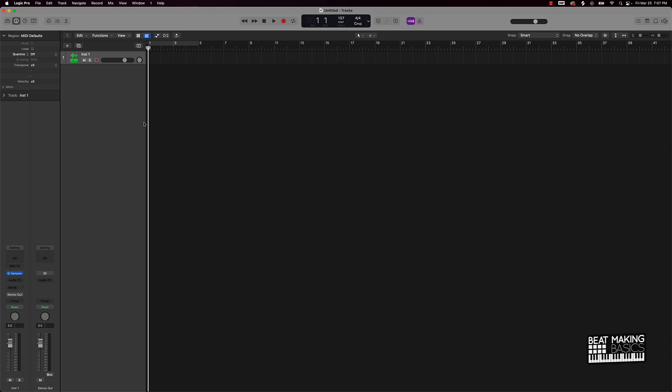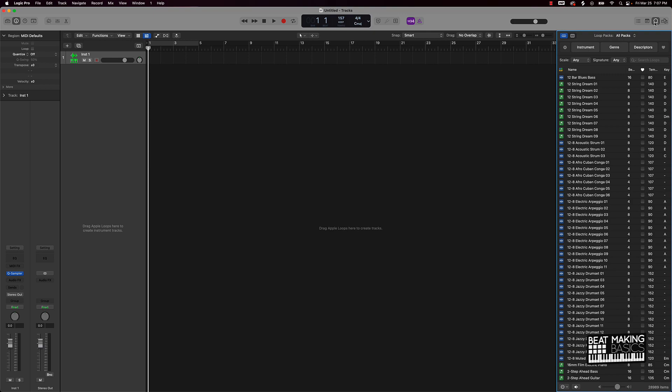When you first open up Logic Pro, if you don't have any windows open, this is pretty much what it's going to look like. The royalty-free loops I'm talking about you can access right over here at the very top right of the screen.